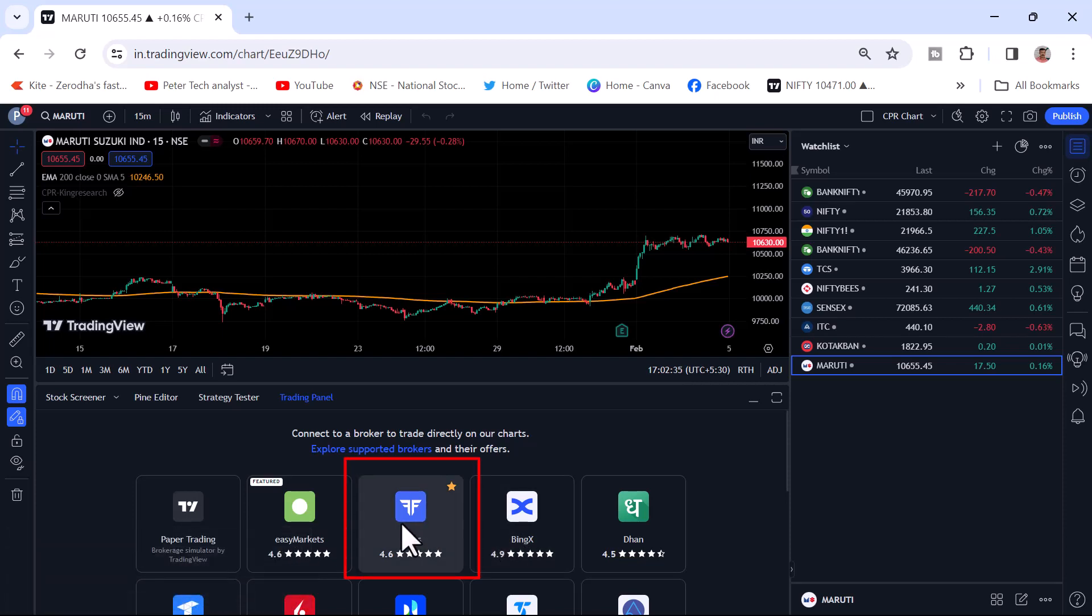Because one of the best trading platforms I can see here, Fyers has come up with a lot of new features. A lot of information is there. I have made a lot of videos on the Fyers trading platform earlier.